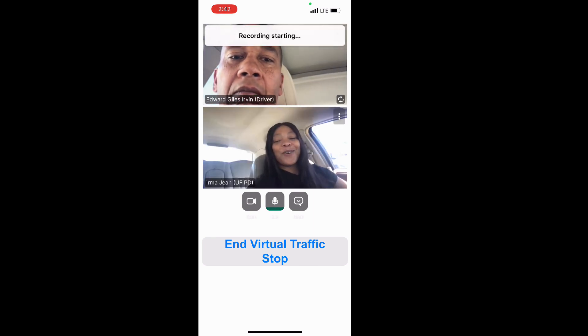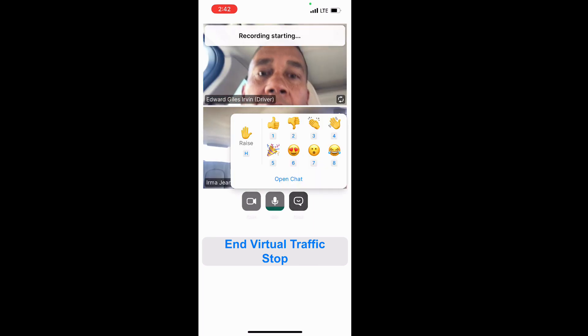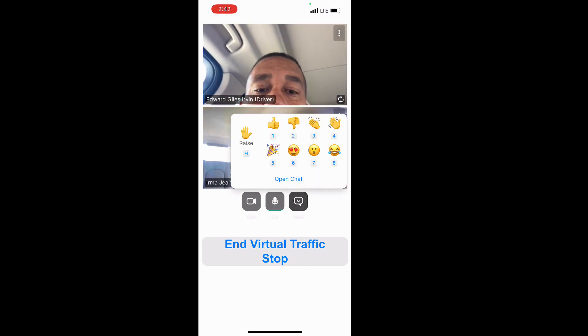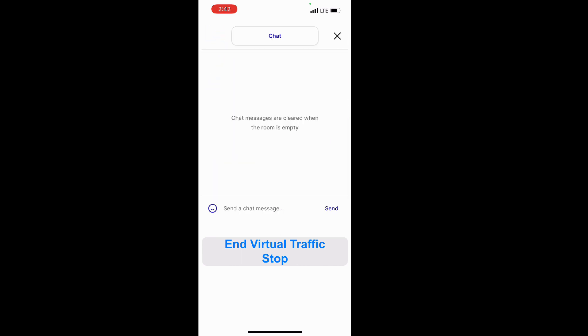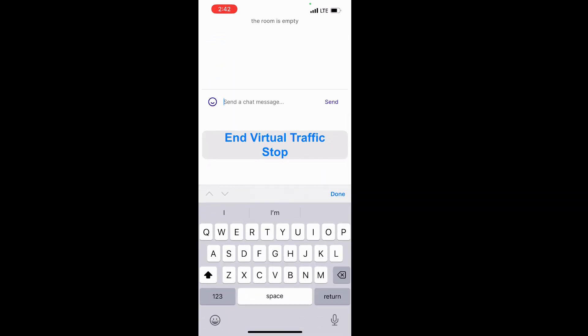Now you're being connected to the officer. Once connected to the officer, the recording will begin and you select 'Open Chat.' This will allow you to chat with the officer.